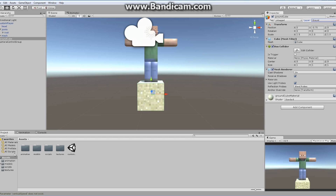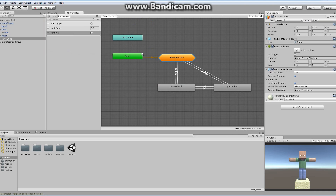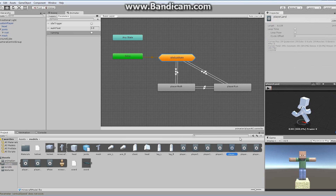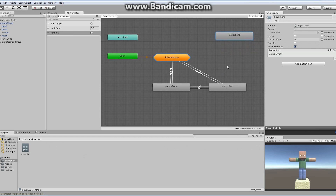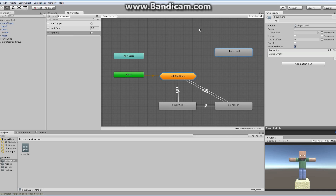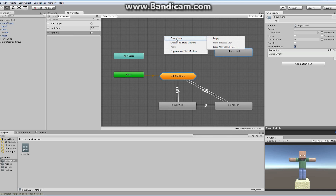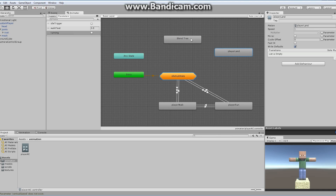Next, let's go to our animator and add a number of things. First, I'll go back to my model, find player land, and drag and drop it onto the animator screen. Player land is the state we travel to from falling — we land and then go back to some other state. I also want to create a brand new state blend tree by right-clicking in the gray area, selecting Create State, then From New Blend Tree. I'm going to change the name to Jump Blend Tree.